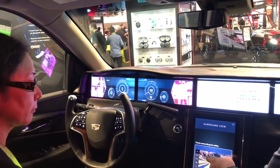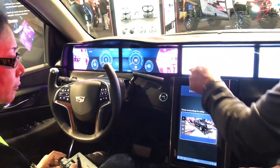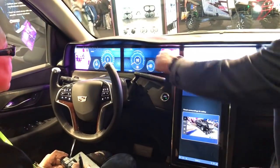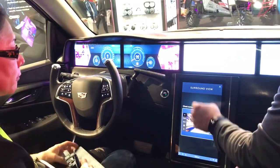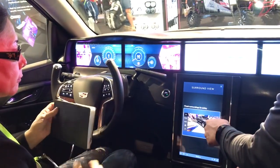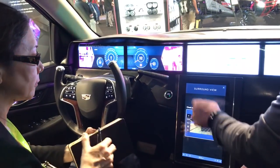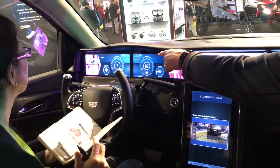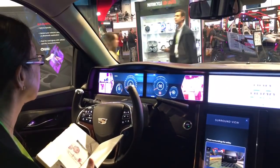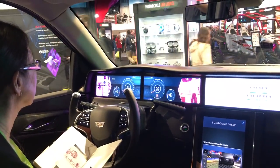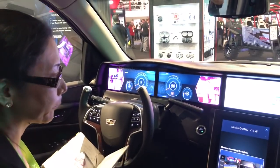We are now showing all six cameras on the vehicle, all being driven by one Snapdragon processor. We can maintain all the functionality at 60 frames per second, always calculating the frame rate in our cluster to maintain performance on our digital cluster.